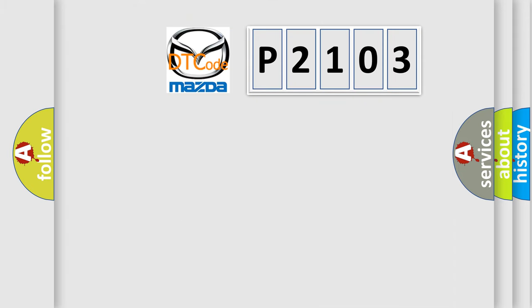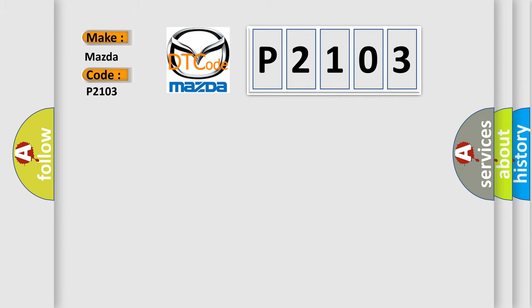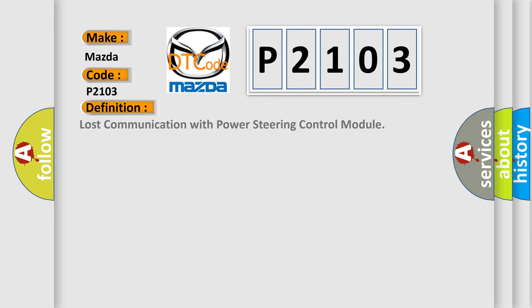So, what does the diagnostic trouble code P2103 interpret specifically for Mazda car manufacturers? The basic definition is: Lost communication with power steering control module.